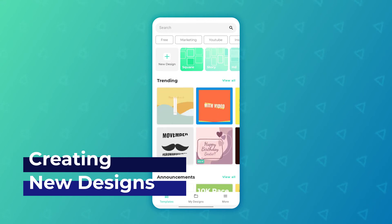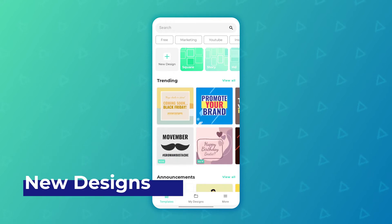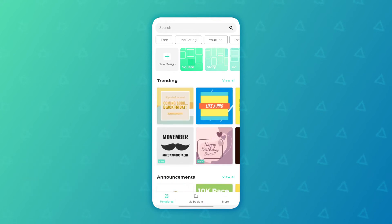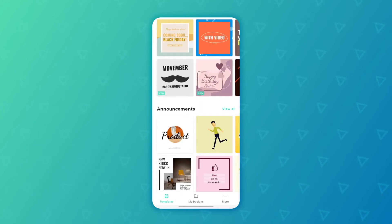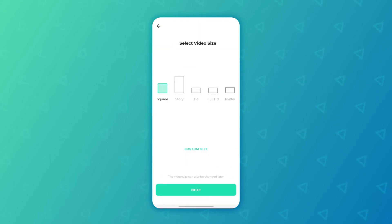So to do this, go to the templates section of the app. As you can see we are in the main screen and we simply need to tap on new design right over here.